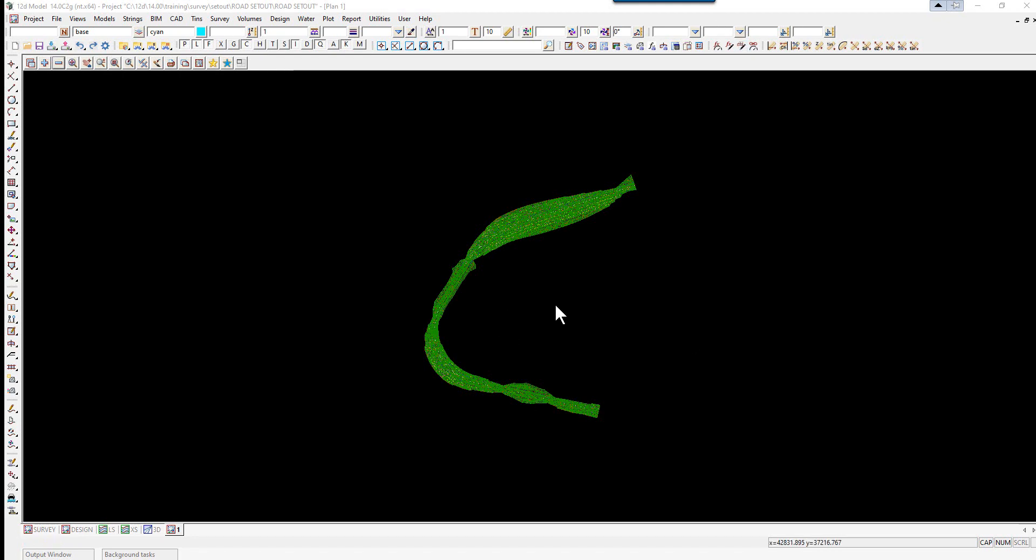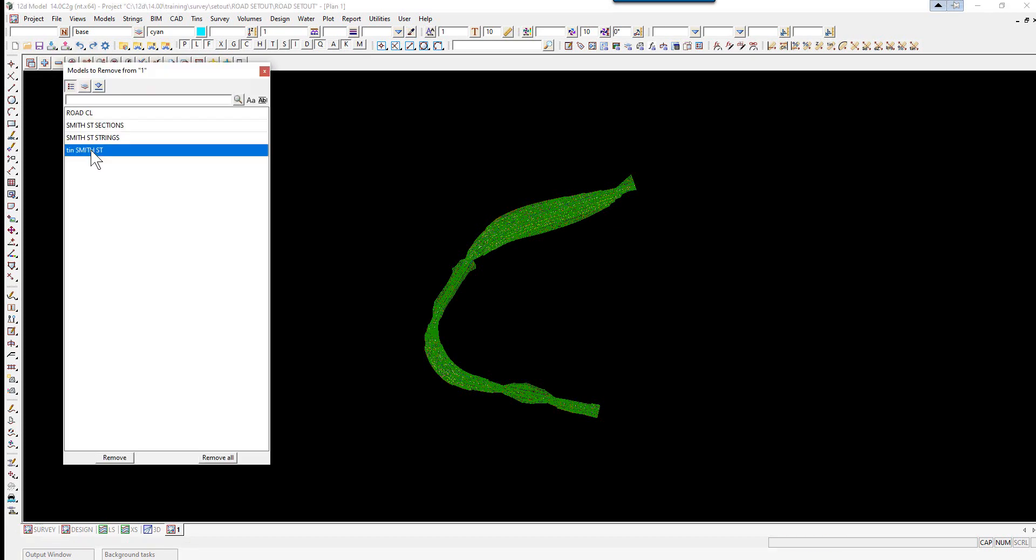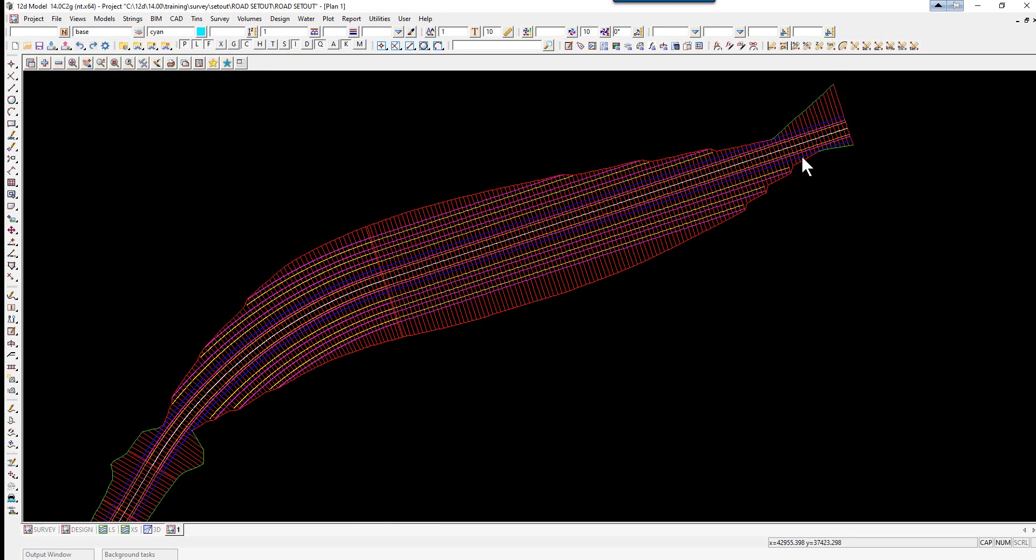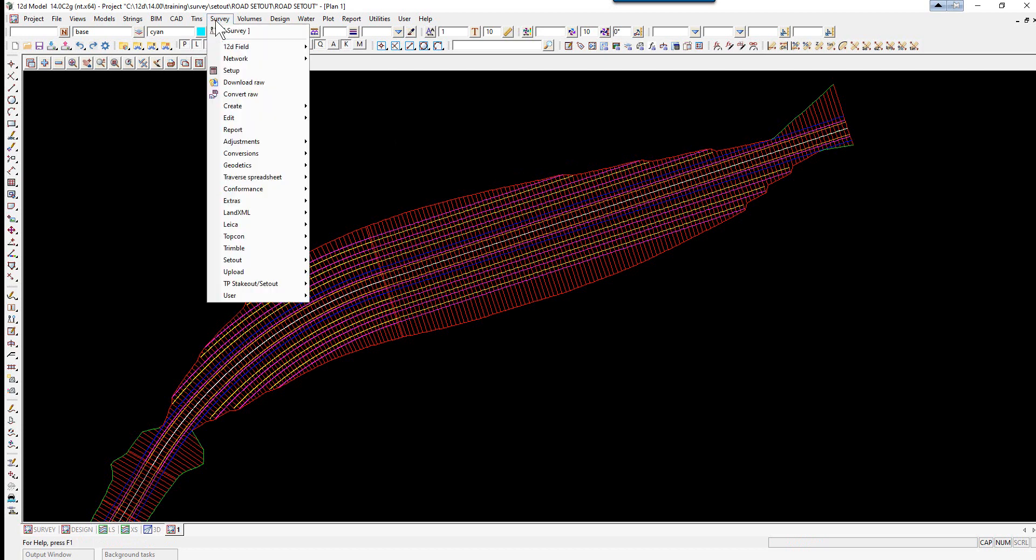For road set out, we're going to create an upload file of the road. We can turn off the tin. We still have our alignment, cross sections, and design strings. With the Leica format, we don't actually have to pick the section strings; it will interpolate through the design strings. We can select Survey.